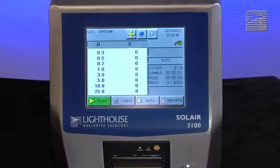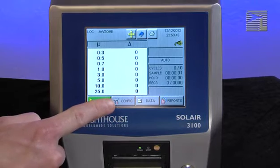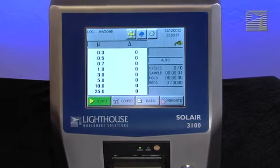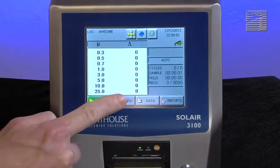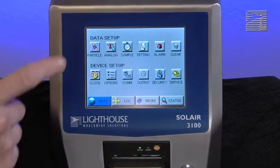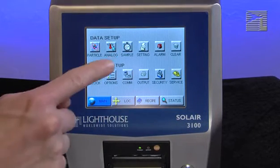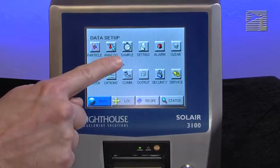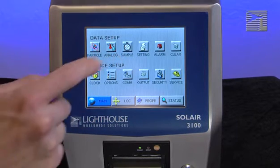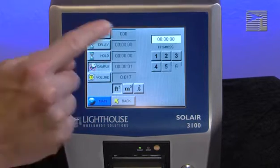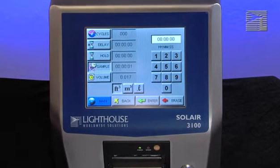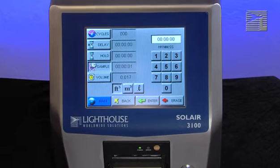From the main screen, press the configuration button on the bottom portion of the screen. When pressed, you will enter into the main configuration screen. Next, press the sample button, which is the button that has a picture of a stopwatch on it. On the sample page you will see the following sample settings.